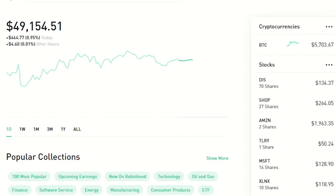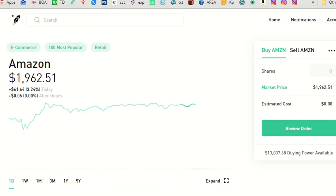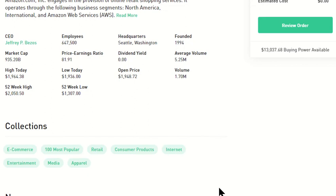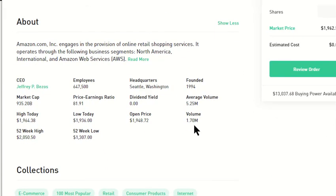As for price-to-earnings ratio, let's use Amazon as an example — it's pretty high because they're so strong. The price-to-earnings ratio is around 81, which is one of the higher ones. It can range from zero up to 80 or even higher, depending on how strong the company is. An 81 means about $81.91 is what you'll make on each stock — these are the technicals you're going to be looking at.